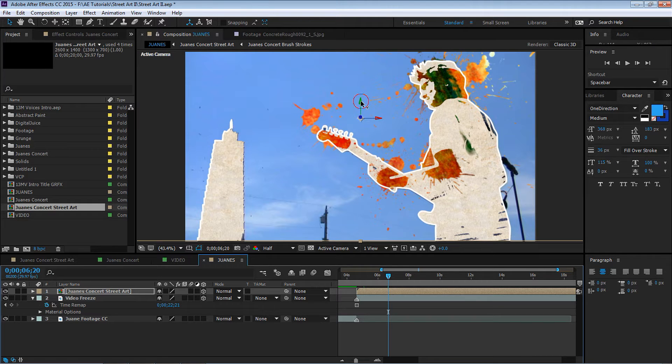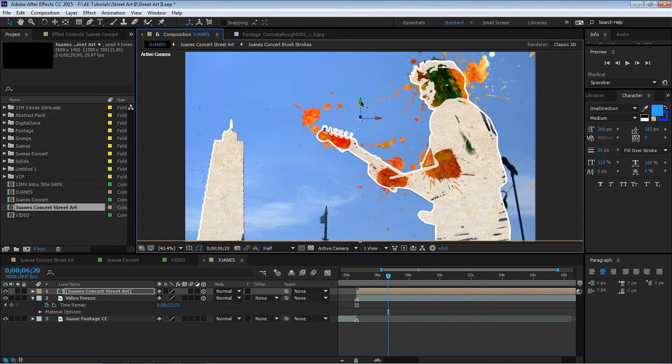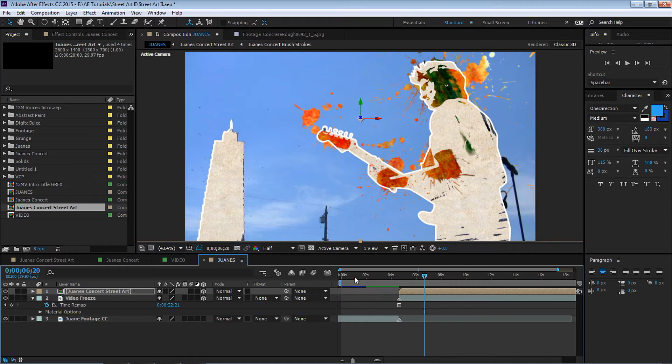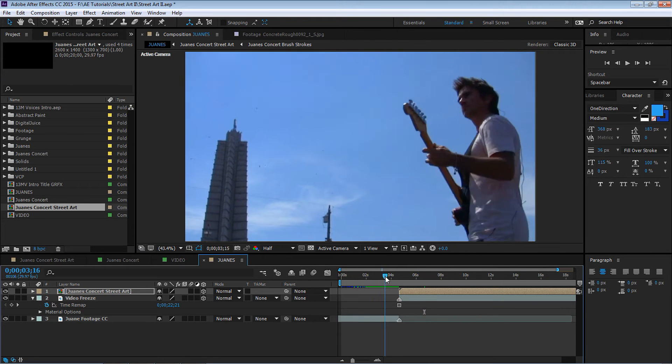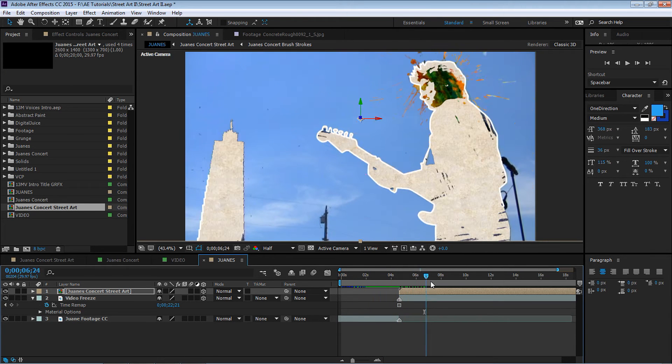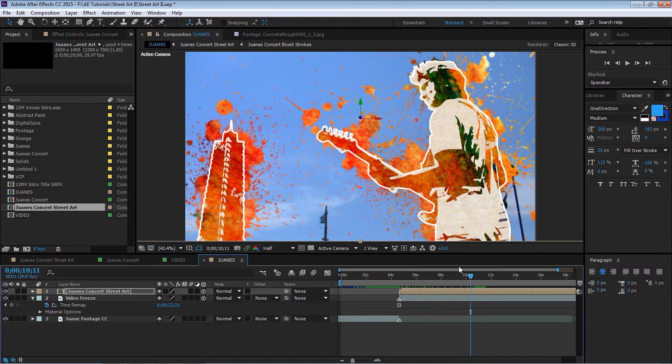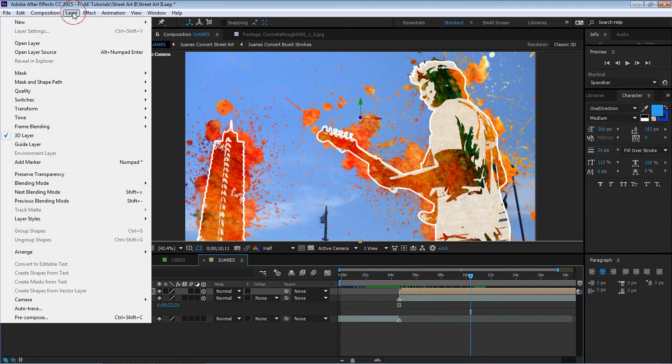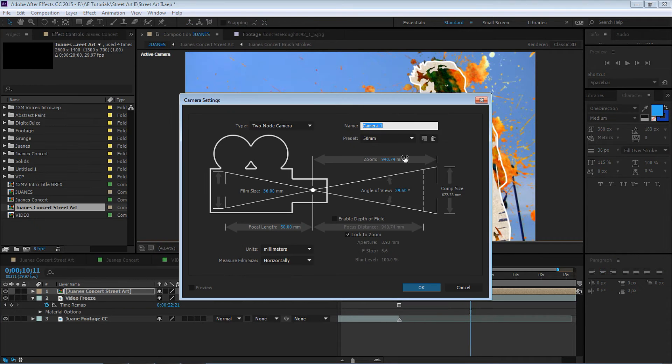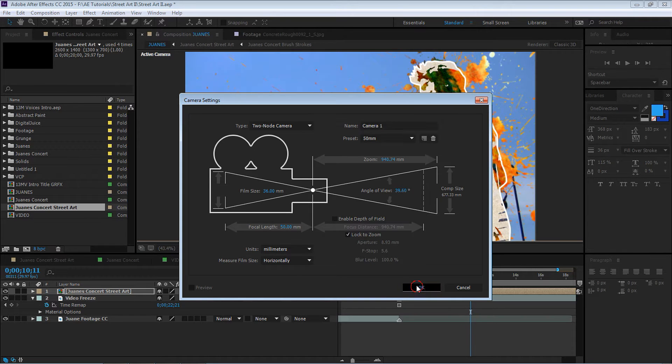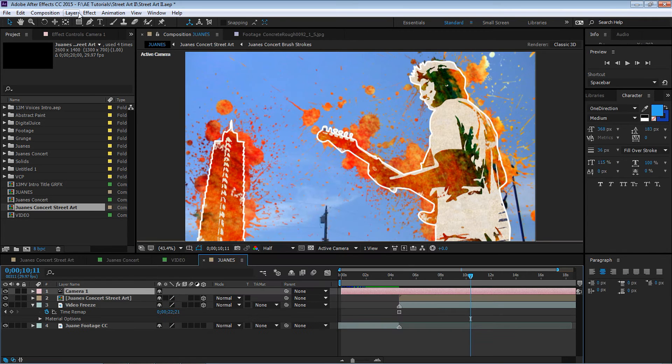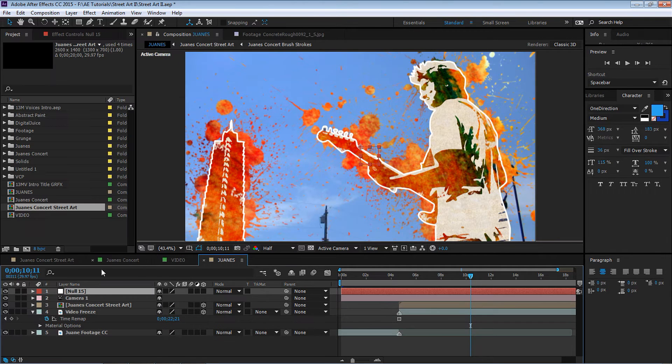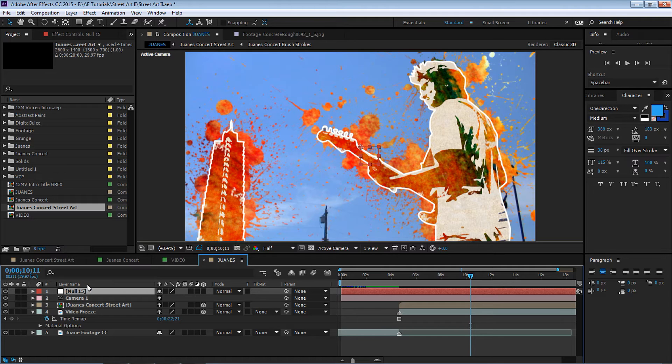Now if we scrub through, nothing happens, it's still 2D. And the reason is because we haven't added the camera. So let's add a camera. Go to Layer, New Camera, let's make it 50 millimeter, hit OK.